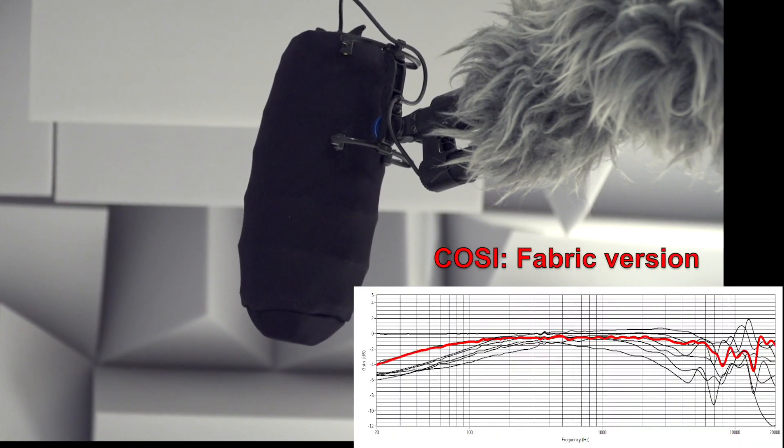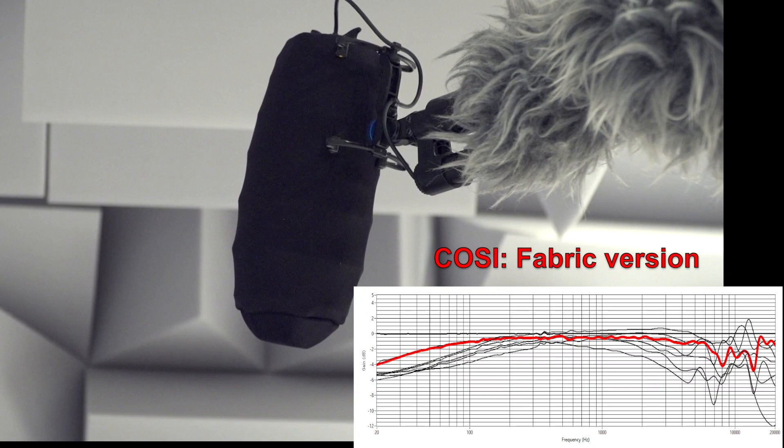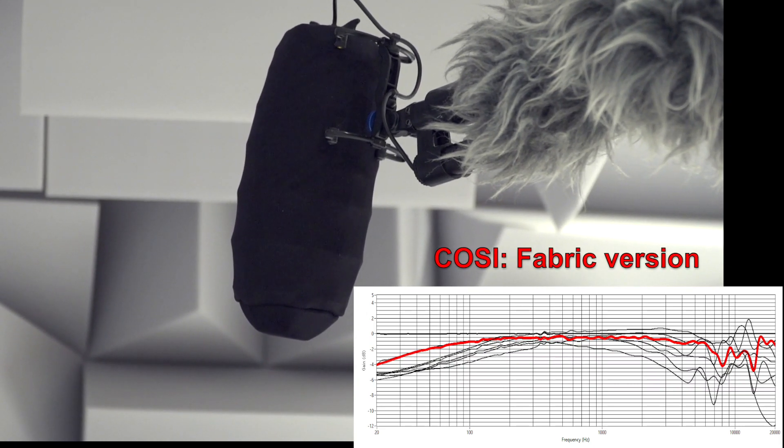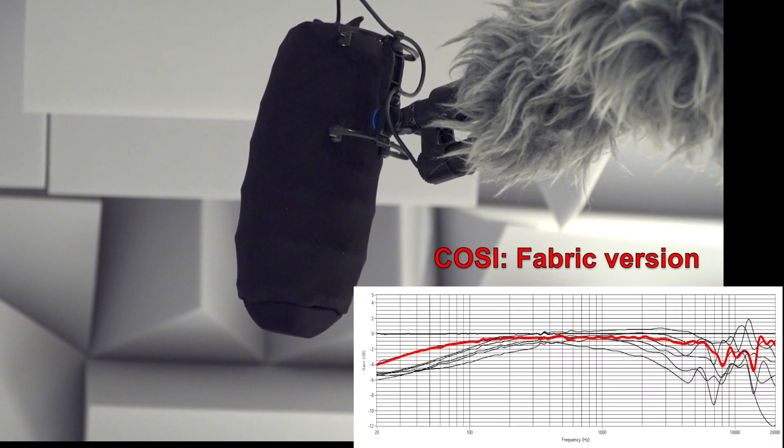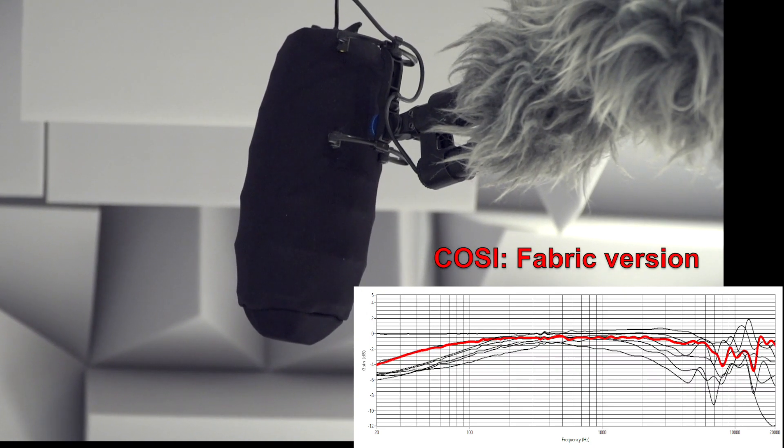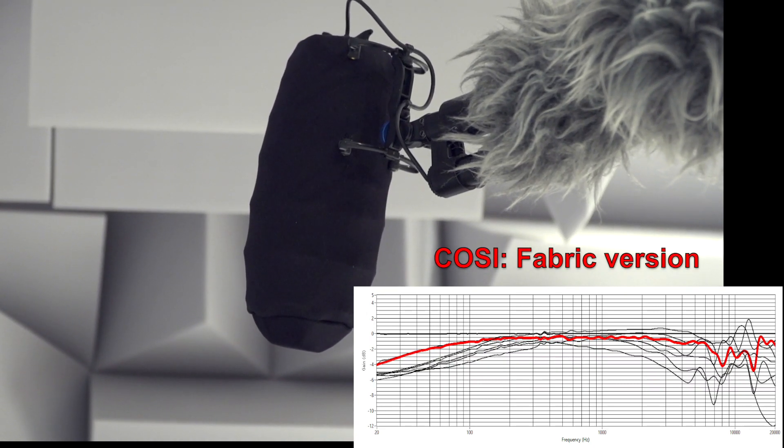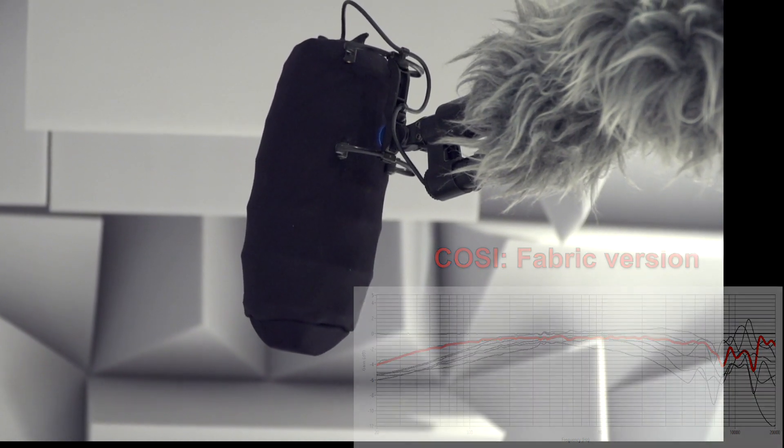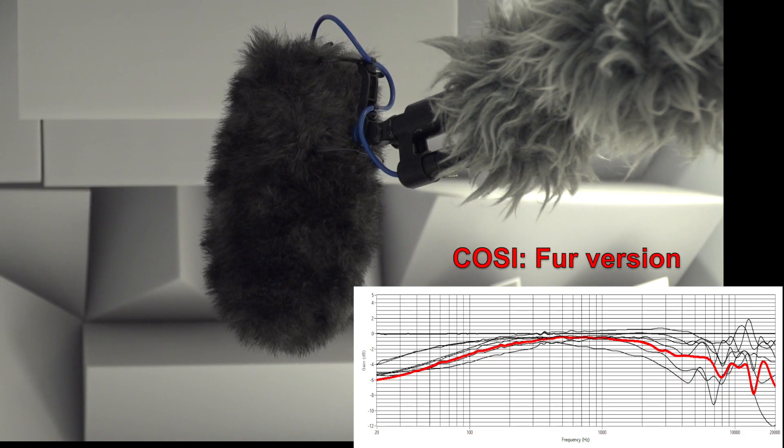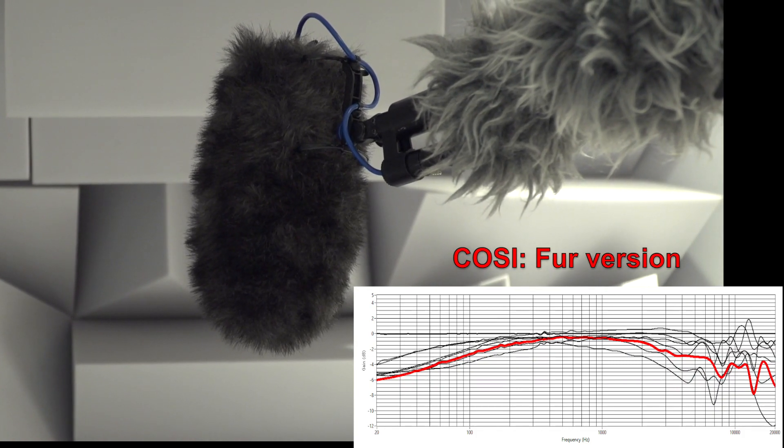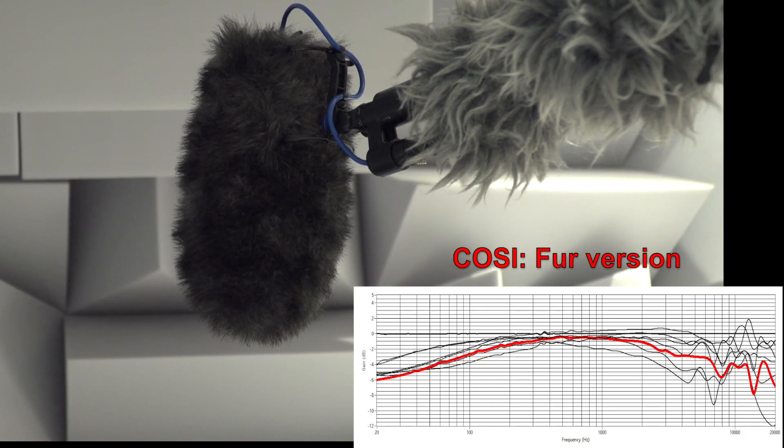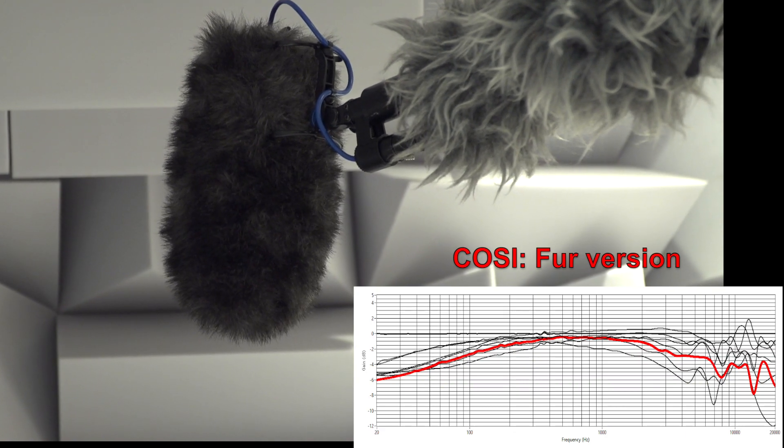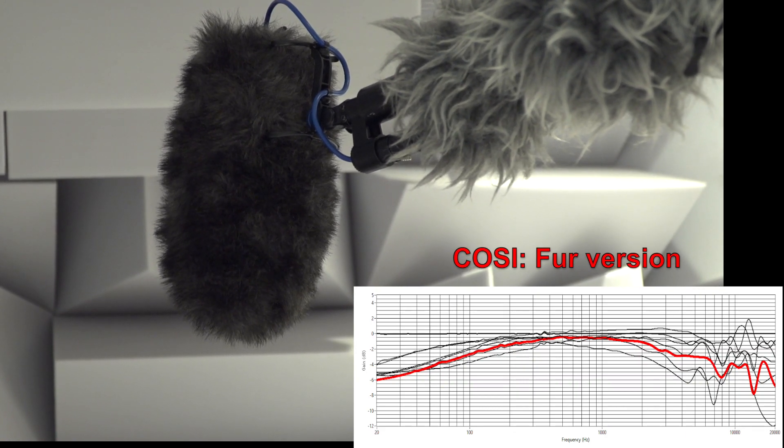Here is the cosy in its fabric version for indoor use. A great tool to fight against swooshes. Cosy is definitely the best compromise between size, efficiency, transparency and handling noises. Same cosy in its fur finish for outdoor use. As expected, there is filtering on the high end, but not as much as with larger windshields with longer hair.